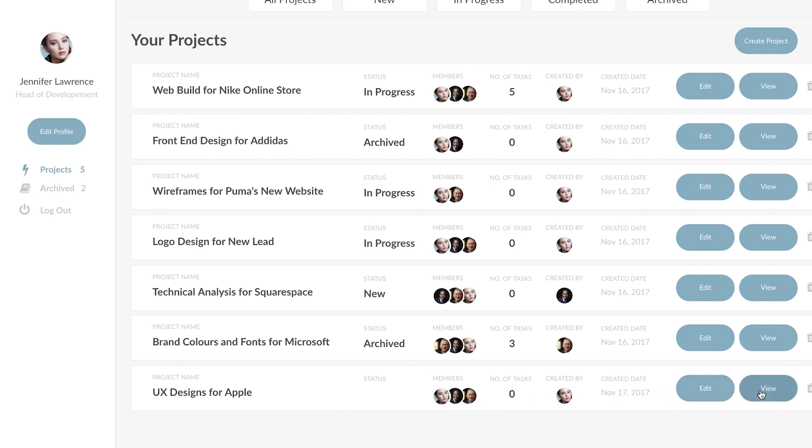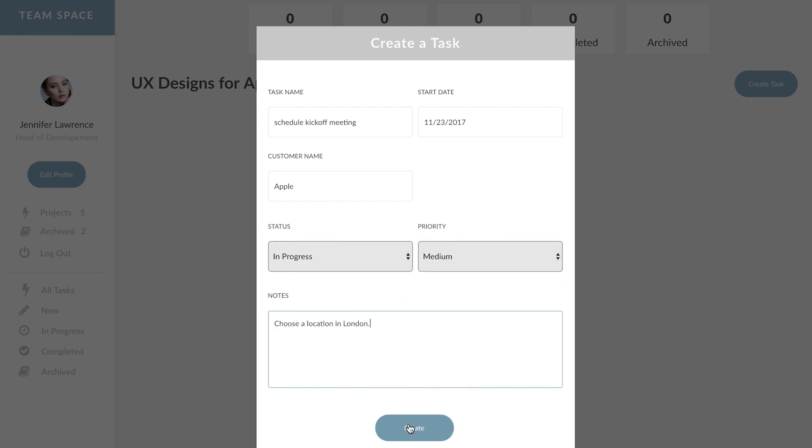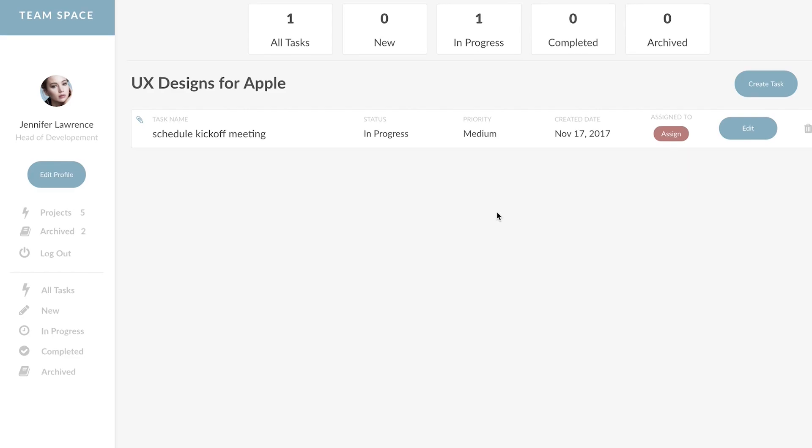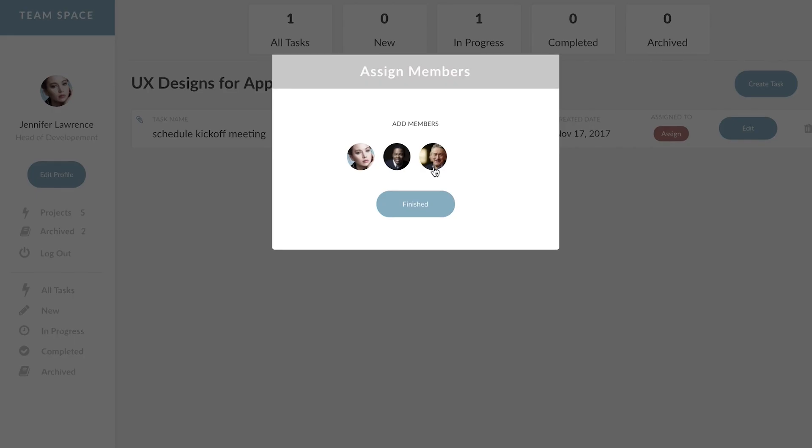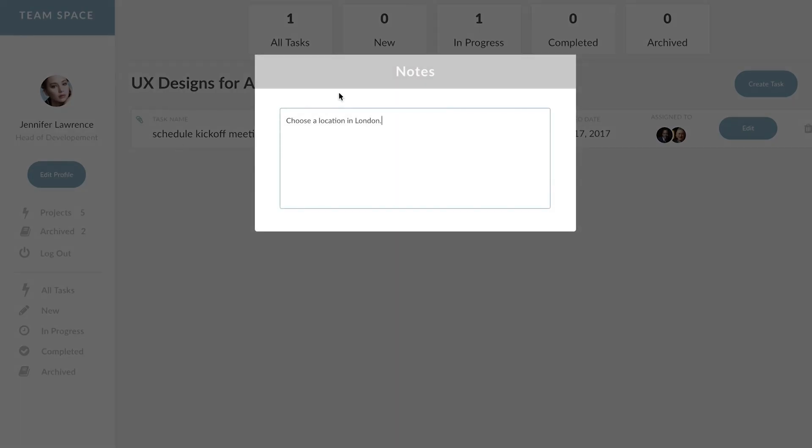Let's view this project and let's create our first task. Now that this task has been created we can assign it to one or two people and at a glance we can see our project notes.